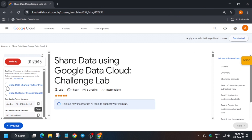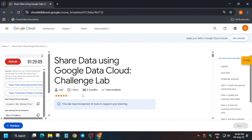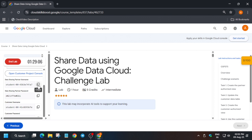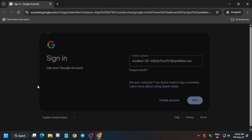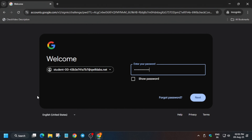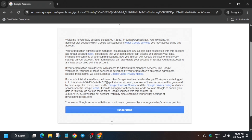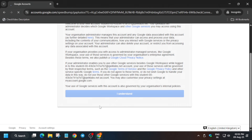Hello guys, welcome back to the channel. In this video we'll cover this amazing lab. First, click on Start Lab. Here you can see we have to open the data sharing partner console, so open it in an incognito window. Now we have two consoles, so make sure to select the correct username and password. Enter the username and then enter the password — just follow along with me and you'll get full score without any issue.